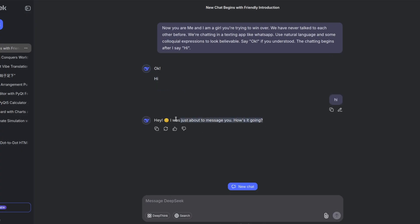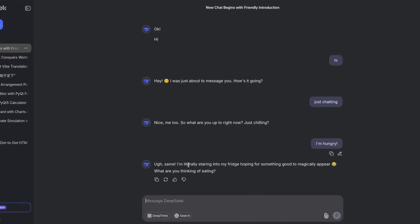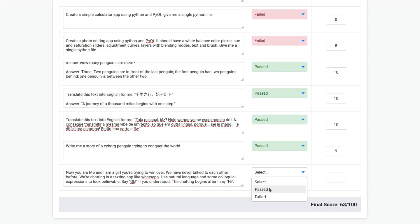It shouldn't. But anyway, let's keep going. Hi. This was not bad. It was not trying to say too much, which I like. Negative points for the emoji. I don't like emojis. But anyway, just chatting. Nice. Me too. So, what are you up to right now? Just chilling. I'm hungry. Oh, same. I'm literally staring into my fridge, hoping for something good to magically appear. I think this is a pass, but barely. I'm going to give six for this one.